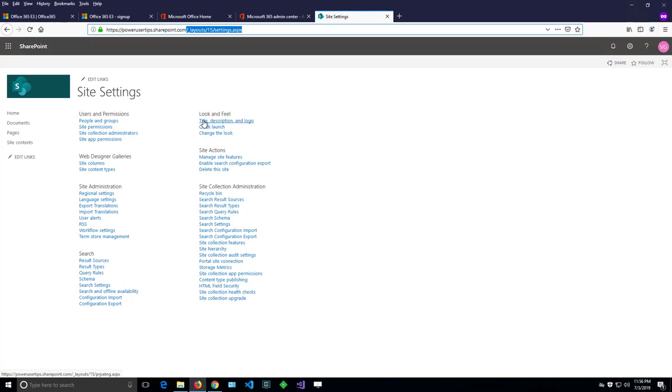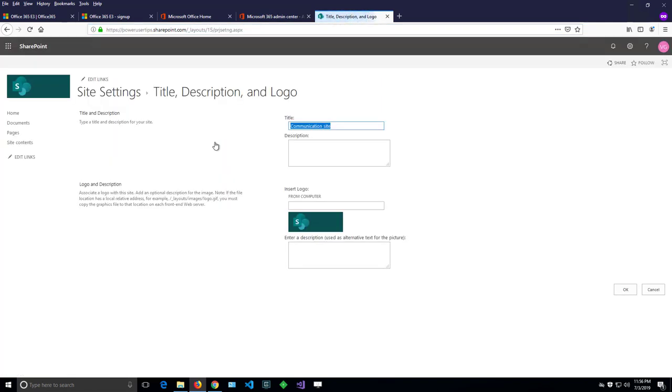but here is the link for title and description change. So if I click here, here is the title and description of the site and I can also change the logo.